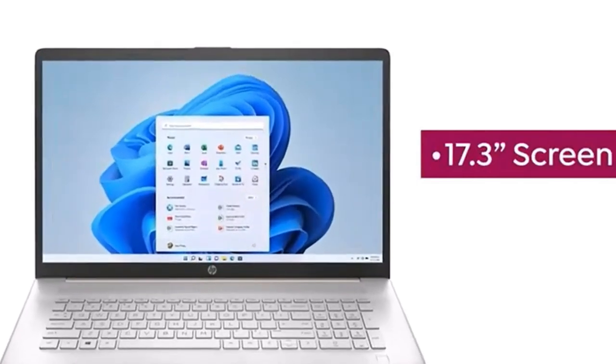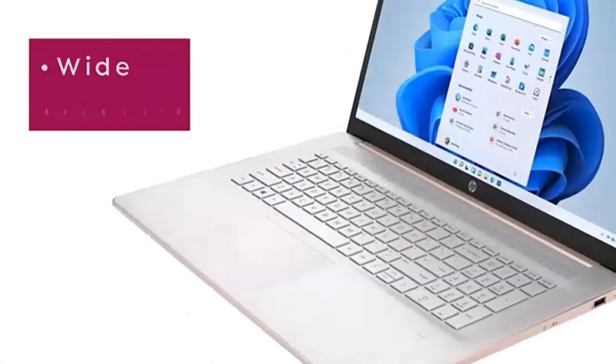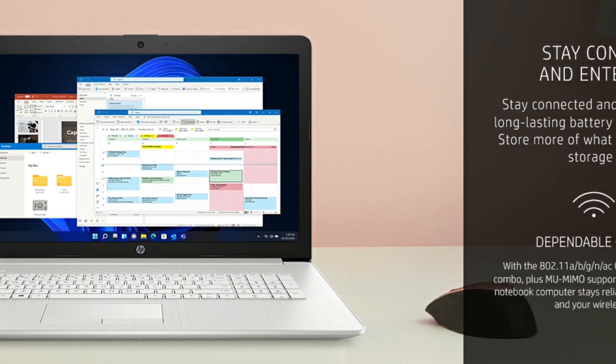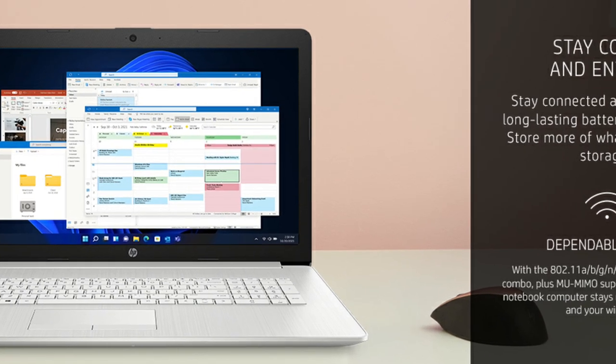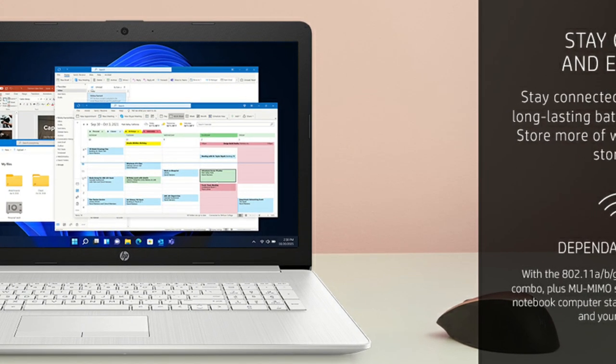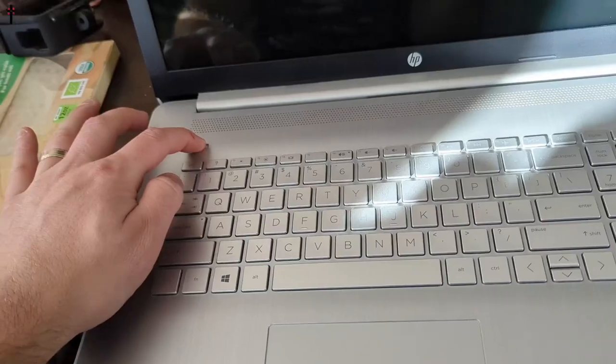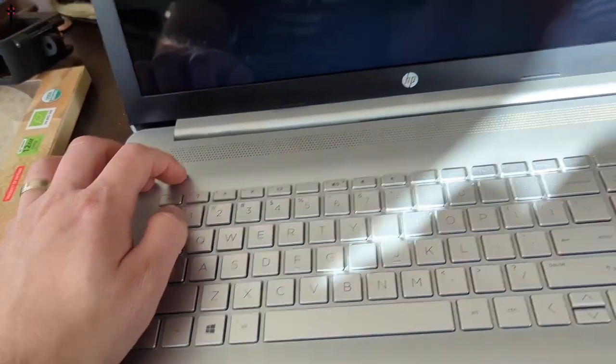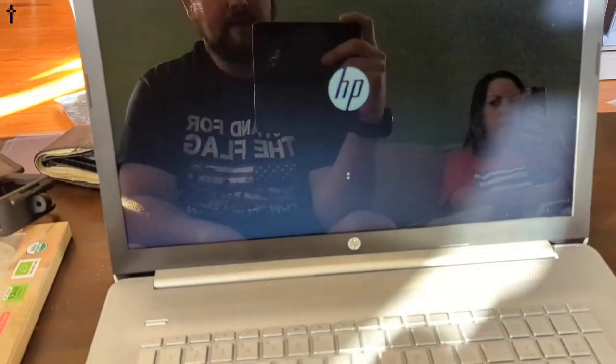It also has a backlit keyboard, a fingerprint reader, and an HD webcam. With an Intel Core processor and extensive quality testing, you can surf, stream, and speed through tasks all day.